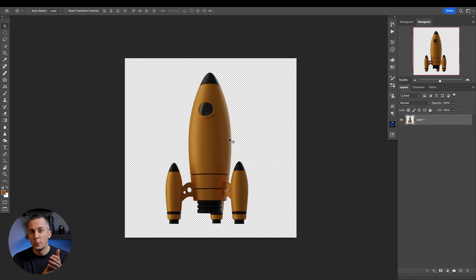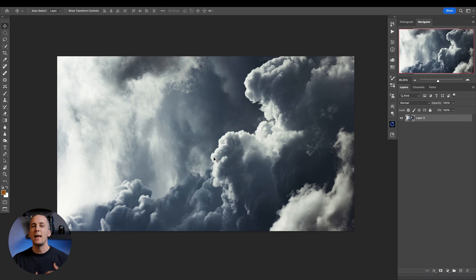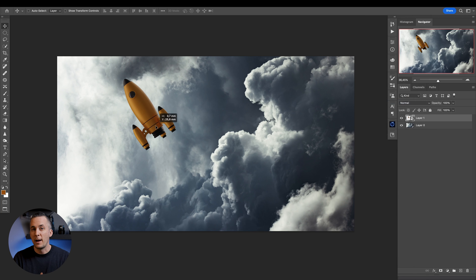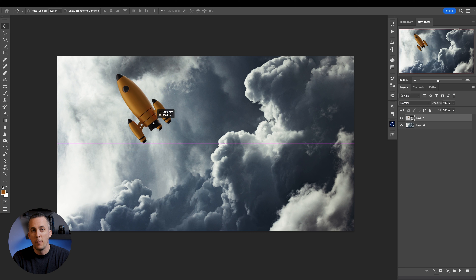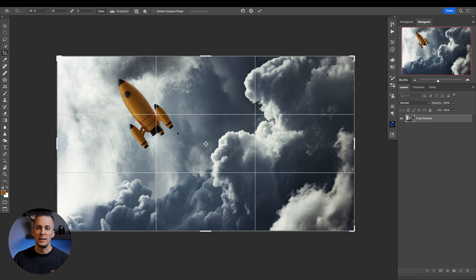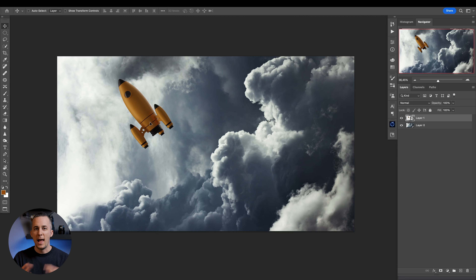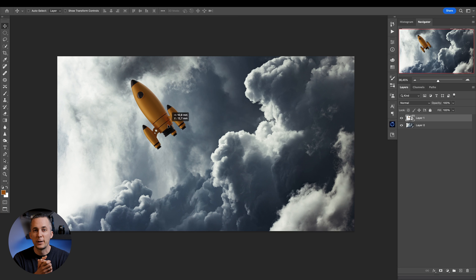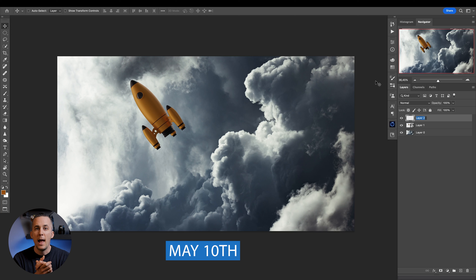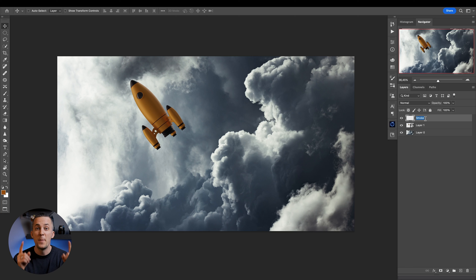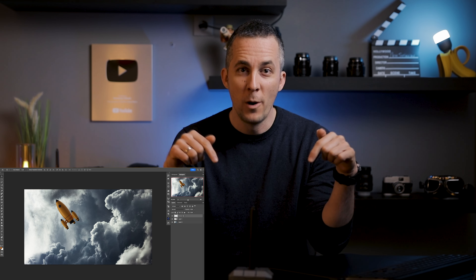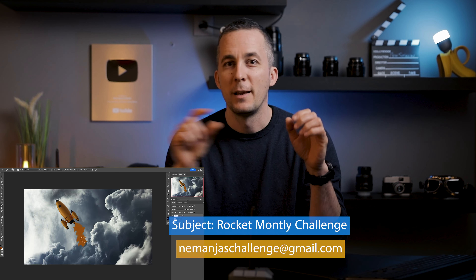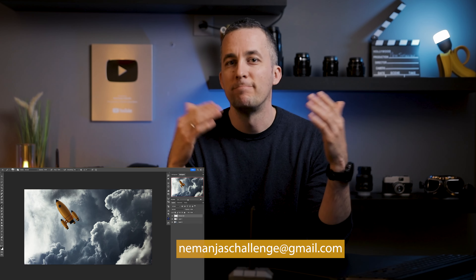Now back to the monthly challenge. Download the rocket — the link is down there in the description — and create any kind of artwork you want using that rocket and any other stock images you can find on a free or paid stock website. We don't want AI; we want to create artworks using our own skills and imagination, combining all the elements together in Photoshop. The deadline for the final artwork is May 10th.